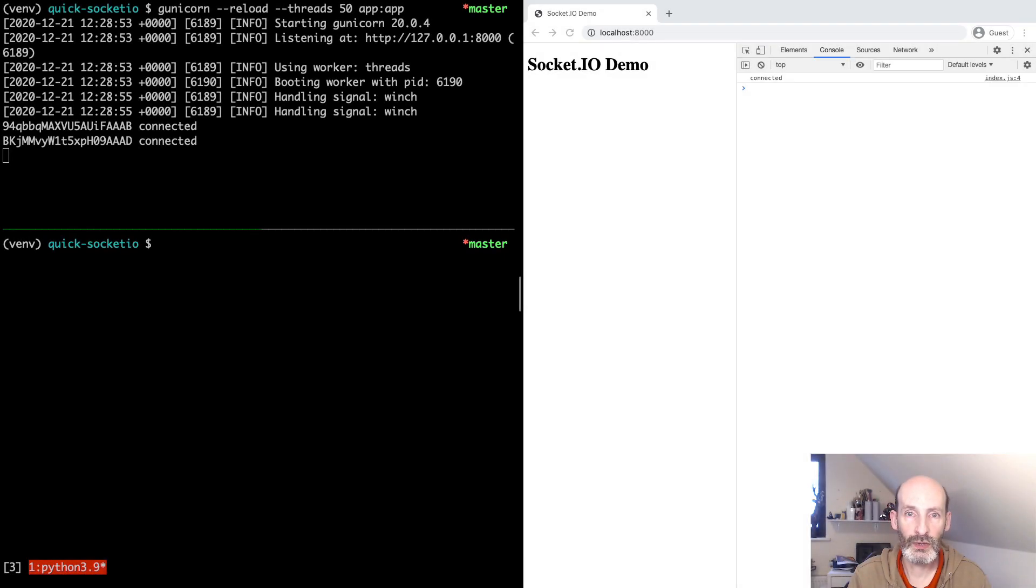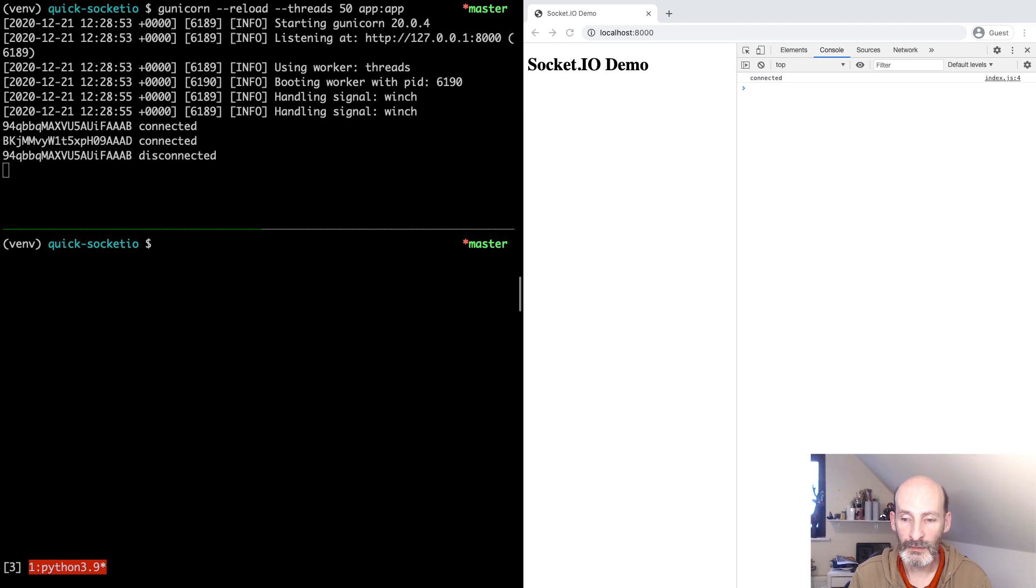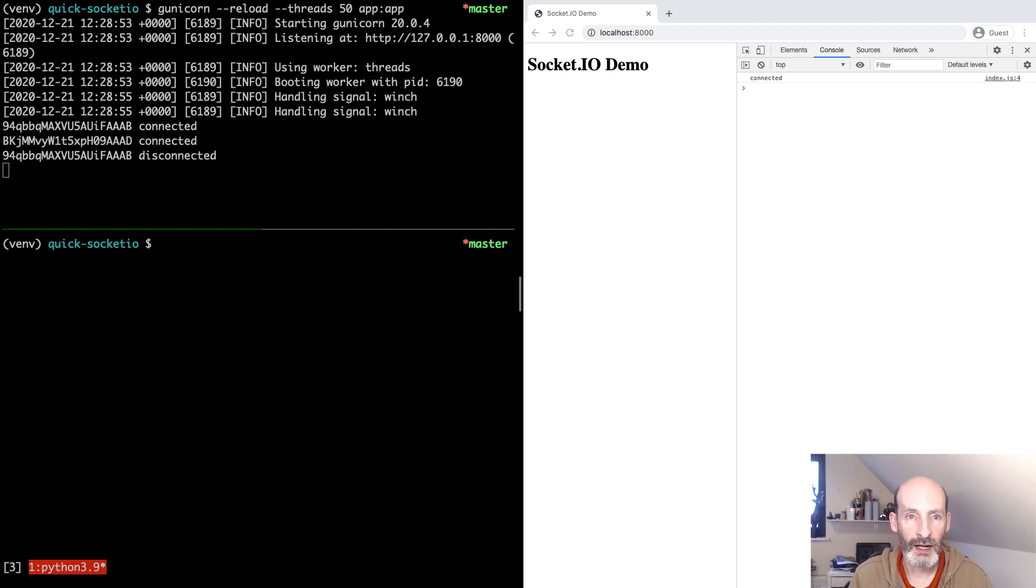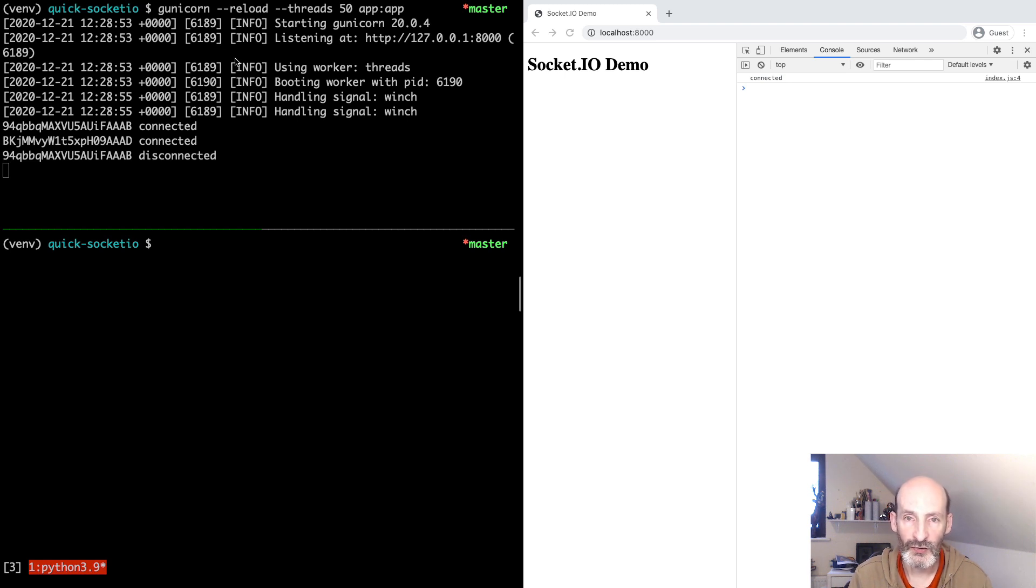Hello everyone, and welcome to part 3 of my Quick Socket.IO tutorial. In this part, we are going to talk about WebSocket. I mentioned before that this very simple web server that we started with, Gunicorn, does not support WebSocket.